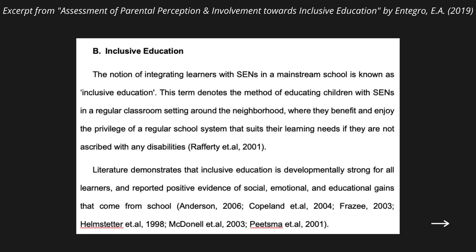This part is under the variable 'inclusive education.' The notion of integrating learners with special educational needs in a mainstream school is known as inclusive education. This term denotes the method of educating children with special needs in a regular classroom setting around the neighborhood where they benefit and enjoy the privilege of a regular school system that suits their learning needs, cited from Rafferty et al., 2001. Literature demonstrates that inclusive education is developmentally strong for all learners and reported positive evidence of social, emotional, and educational gains that come from school.